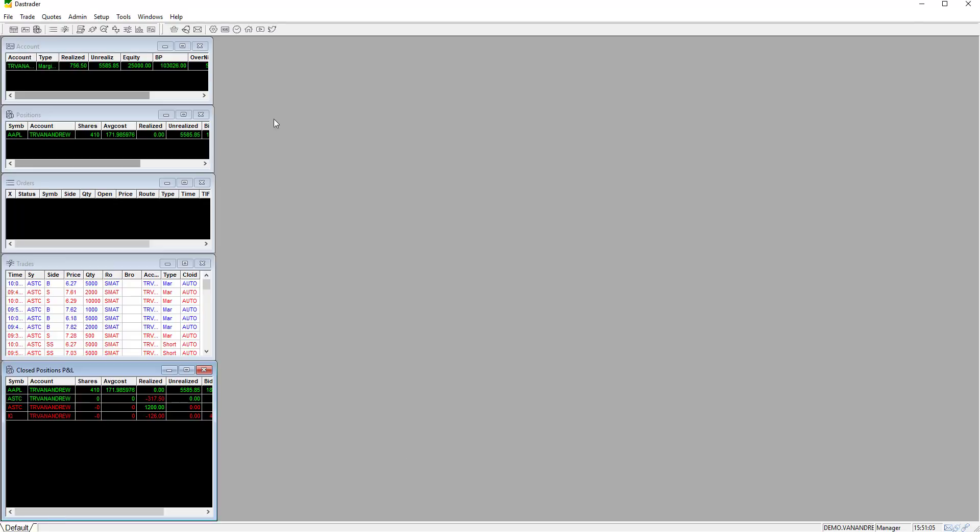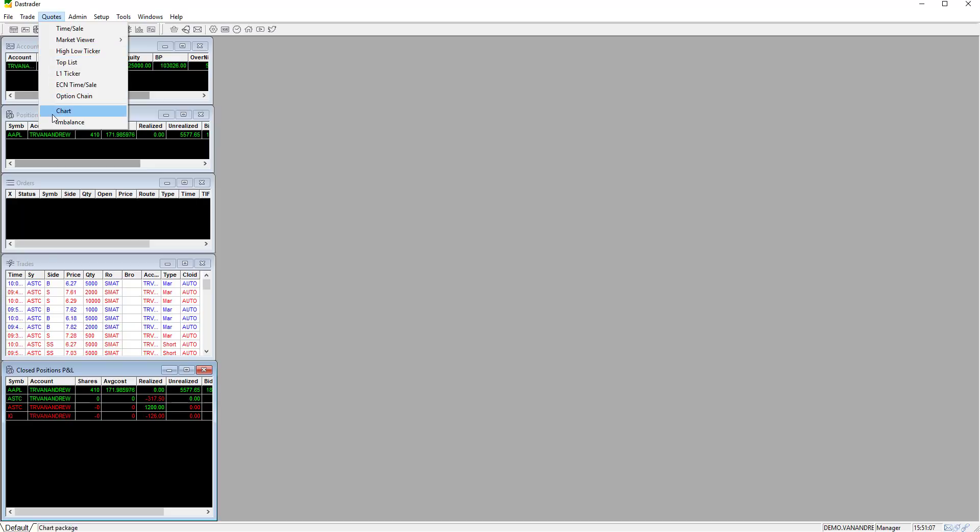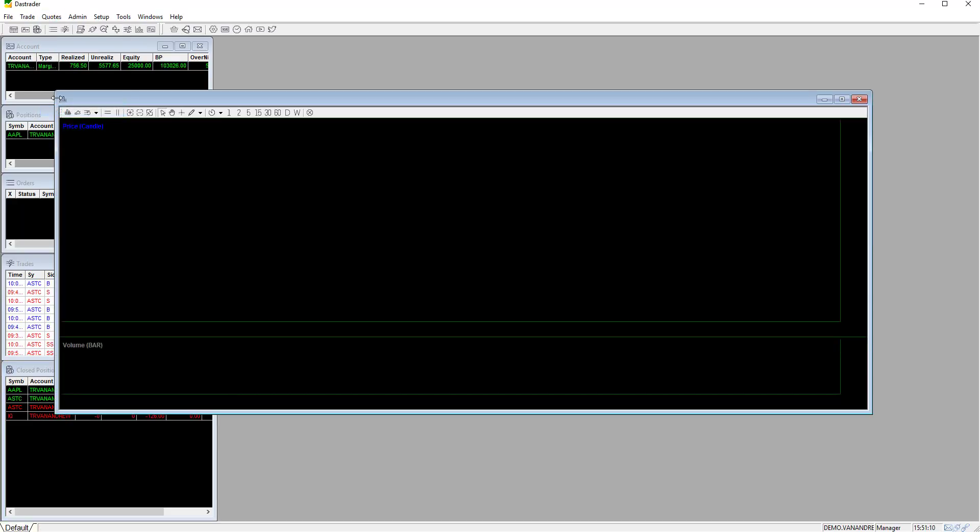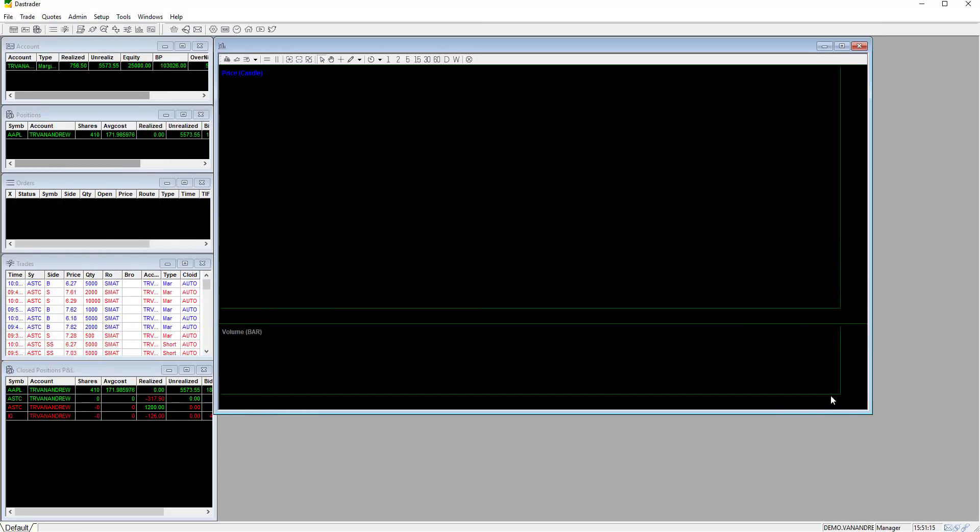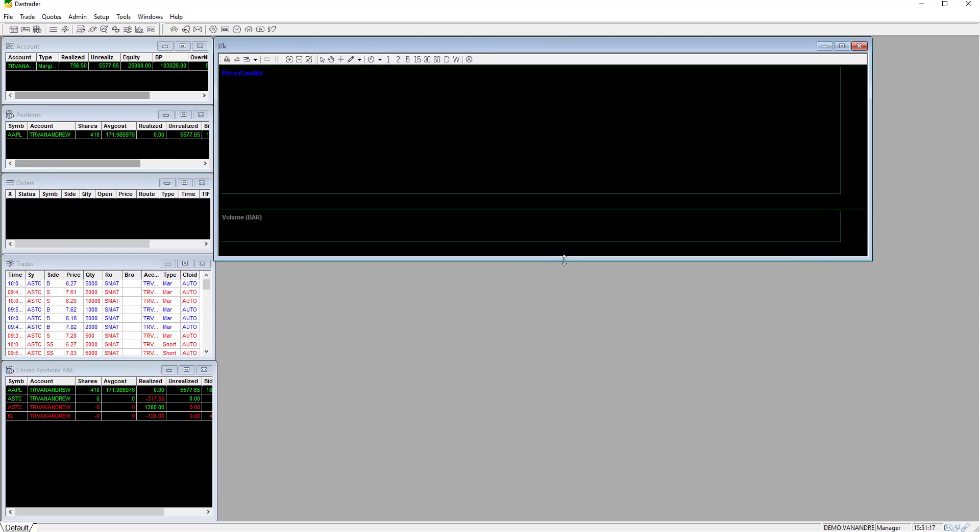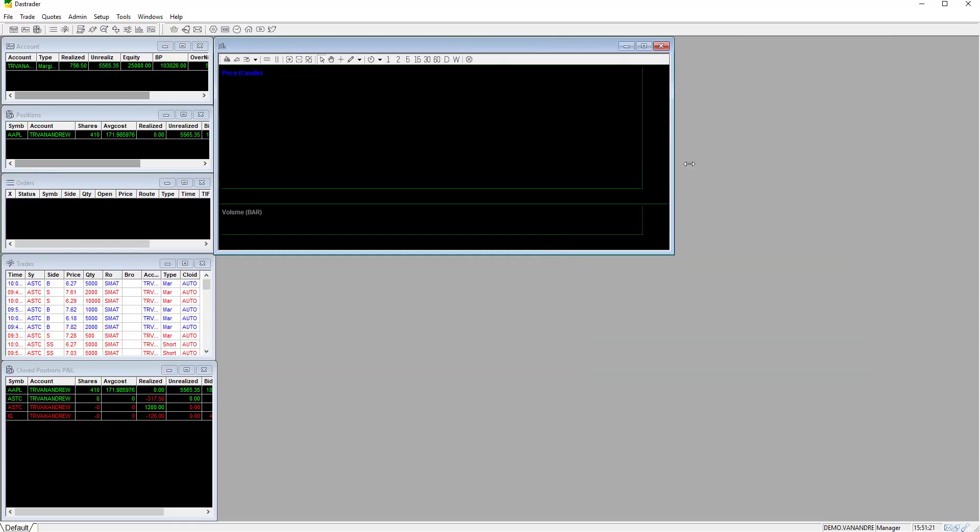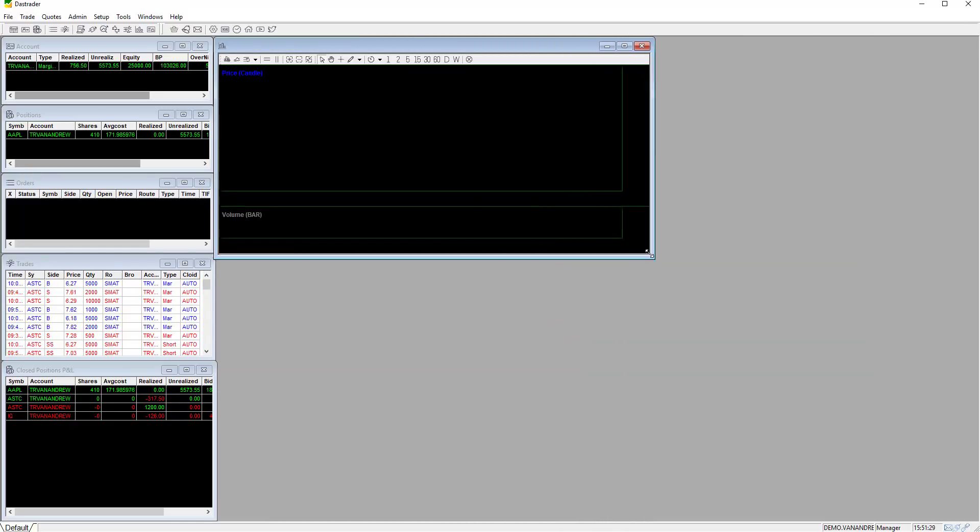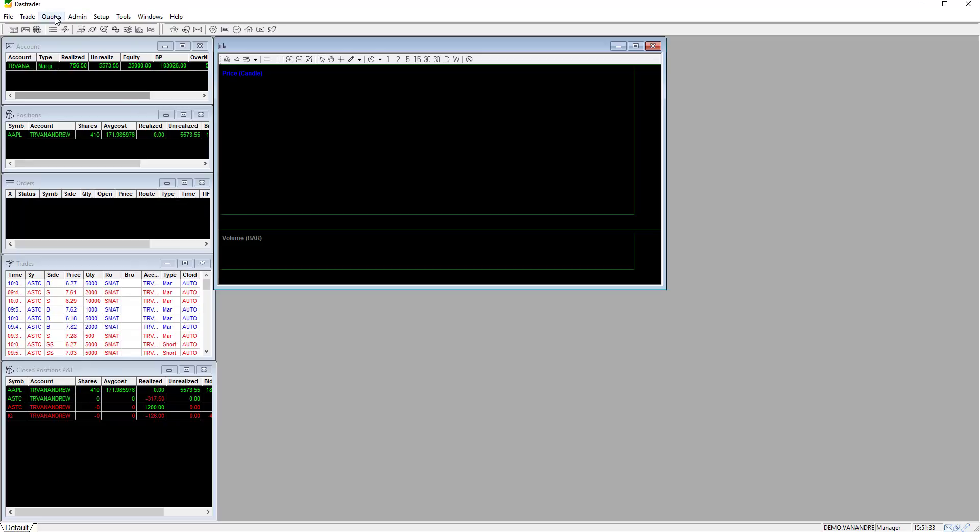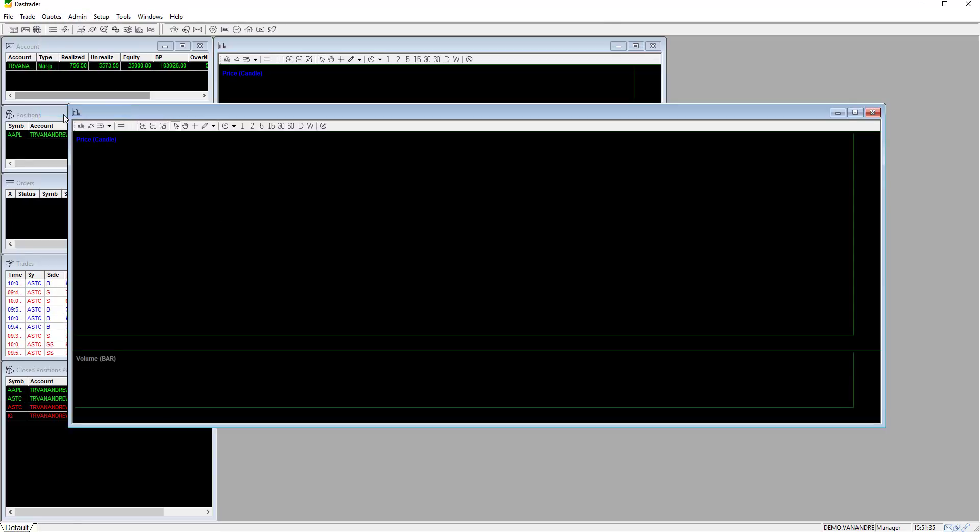Now let's add our first chart window by clicking quotes and then charts. For this layout we will have two charts linked to view different time frames for the same ticker. Repeat the process to add the second chart. Click quotes and then charts.